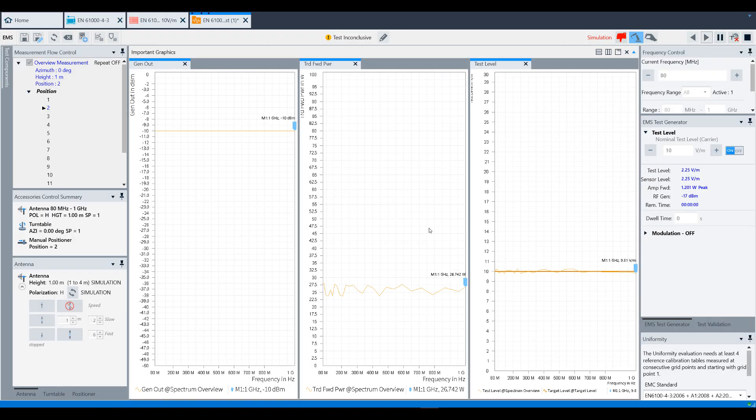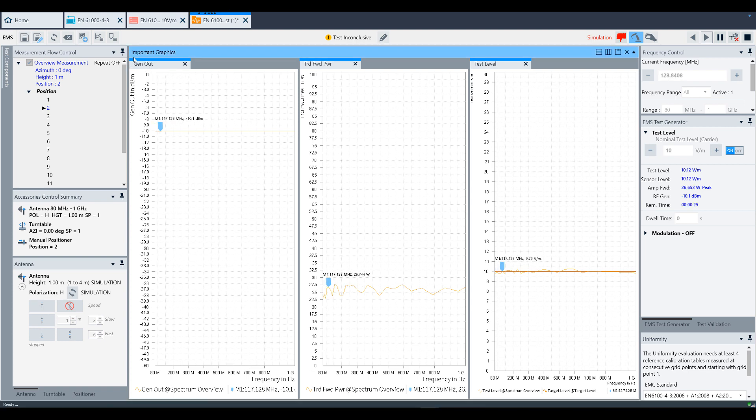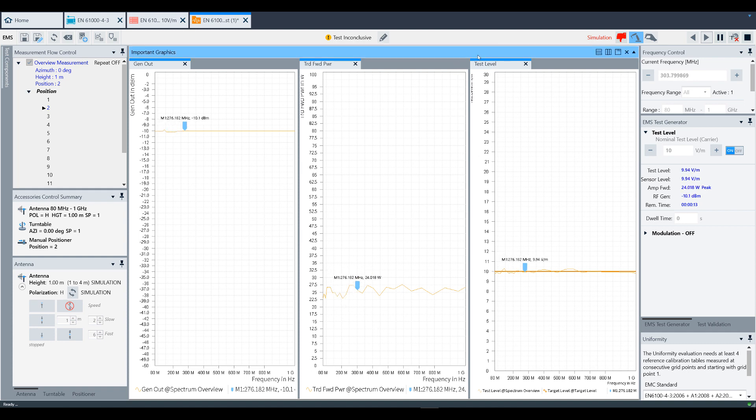You'll notice we have three different graphics in the test window. The leftmost is the generator output. The middle window shows the transducer forward power, which is the power delivered into the antenna. And then the rightmost window is the test level.